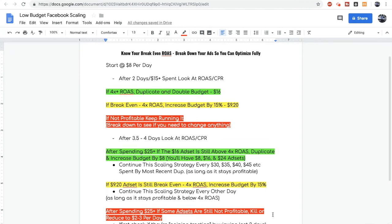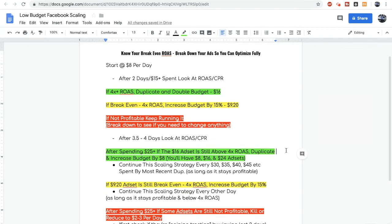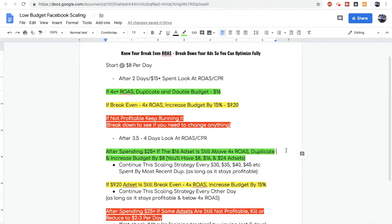Okay so now let's go back to your winning ad sets which are currently the ones that are spending $8 and $16 per day. Once the $16 ad set has spent around $25, if it still remains above a 4x return on ad spend, now duplicate and increase the budget by another $8. So now you have one ad set spending $8 a day, one ad set spending $16 a day, and another ad set that's spending $24 a day.